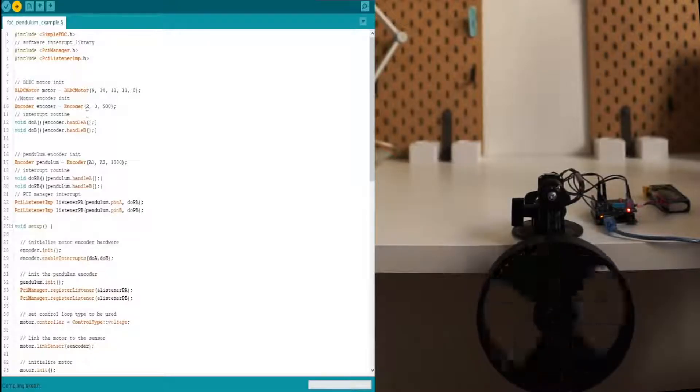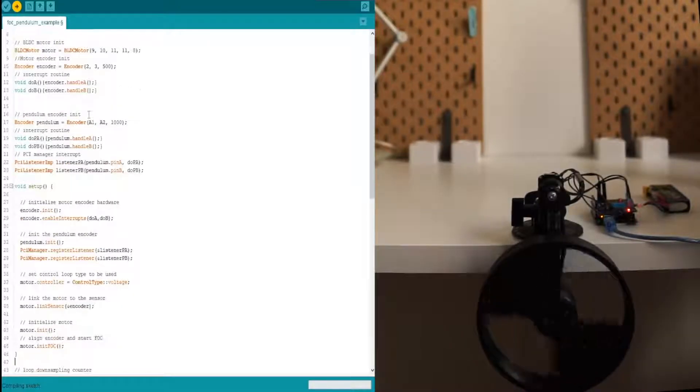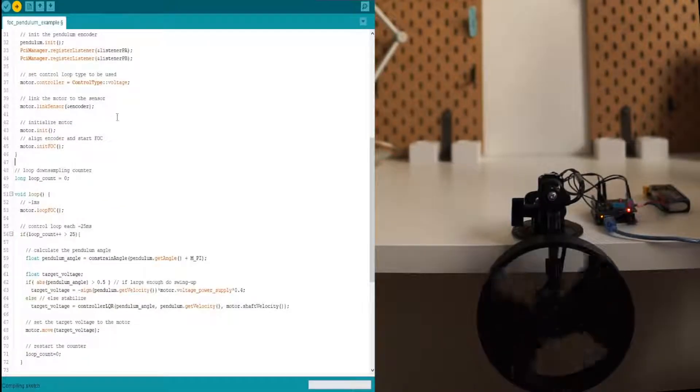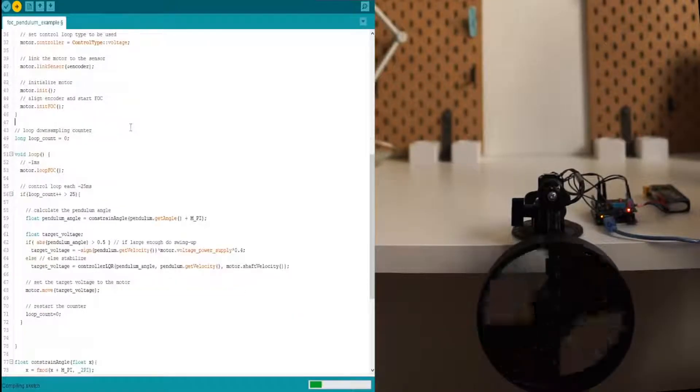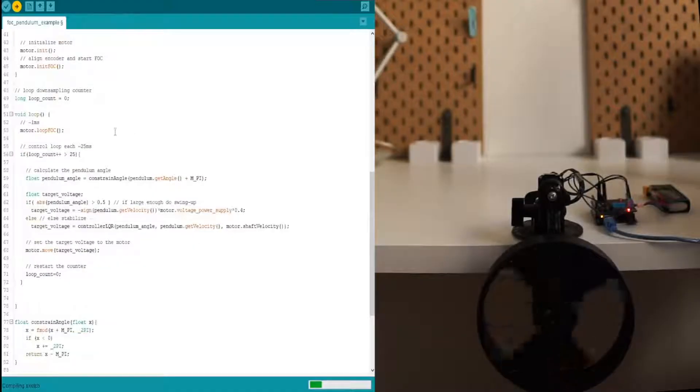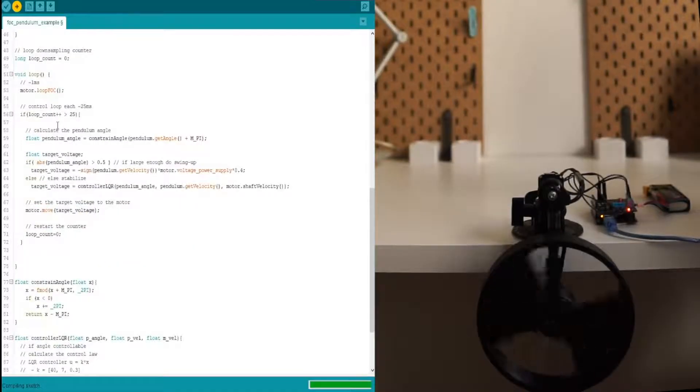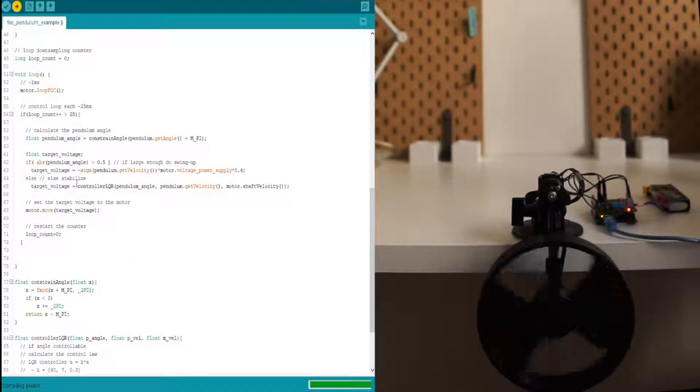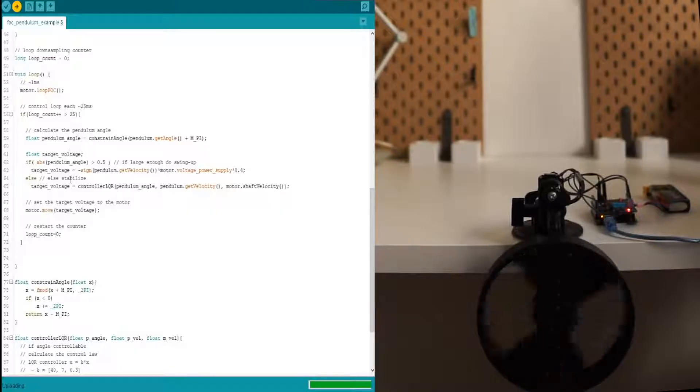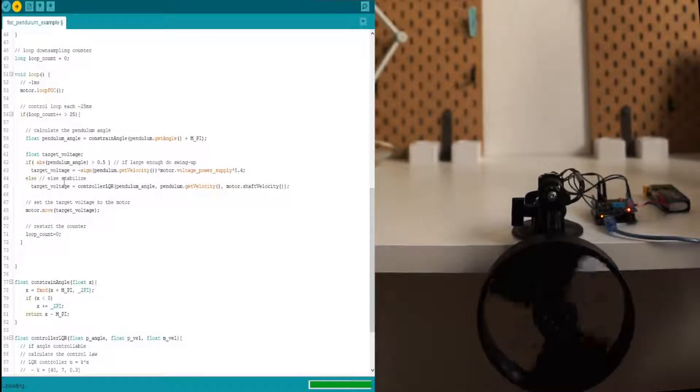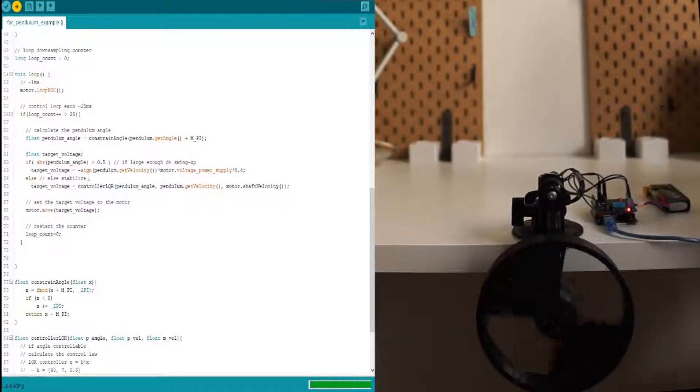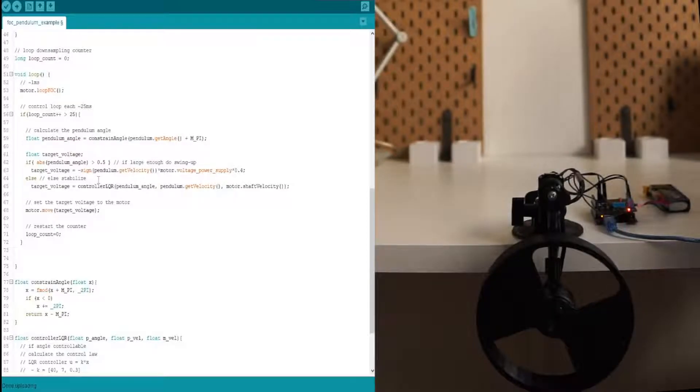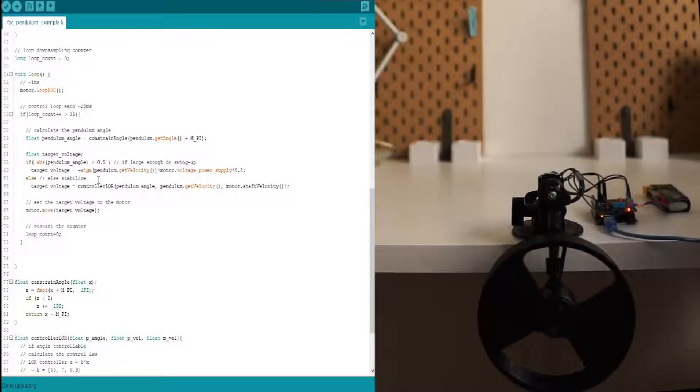So it's very, very simple as you can see. So the Arduino is going to first stabilize on the bottom. It's going to initialize the pendulum zero. Then it's going to wait for us to push it a bit and it's going to start the swing up.